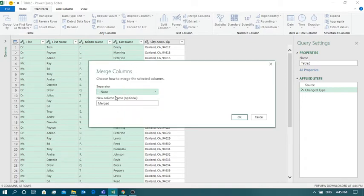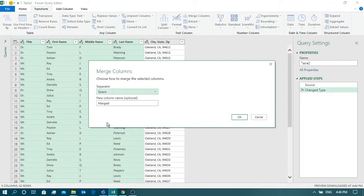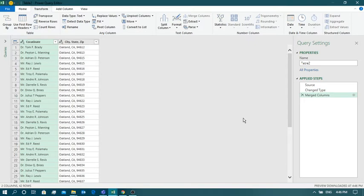Now it will ask you some questions. If you are merging four columns, what should the separator be? Since we have four text values in a cell, there should be some separator. In this case, we are using a space — so the output will be like 'Dr. Tom F. Creative'. You can also give the new column a name; I will write 'Concatenate' as an example. Click OK and you can see all four separate columns have gone and a new column has been generated where the text has been concatenated.